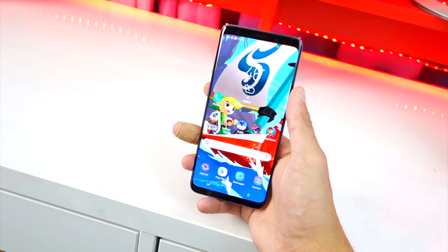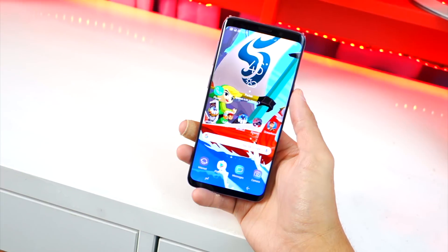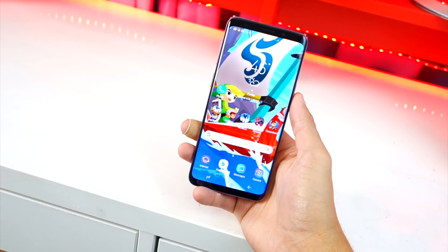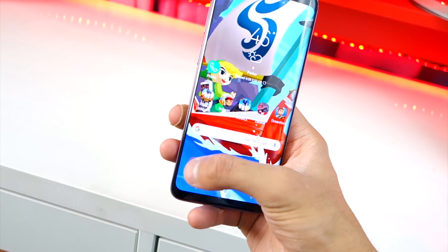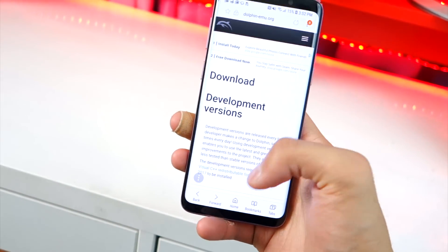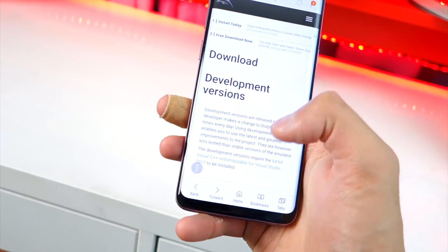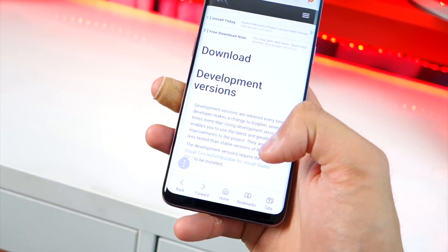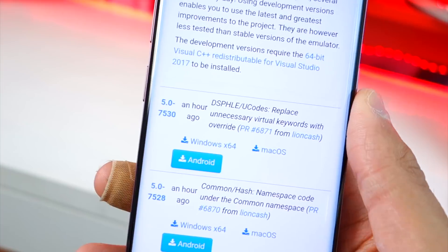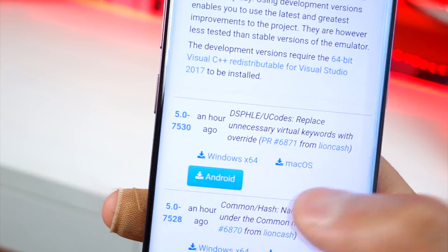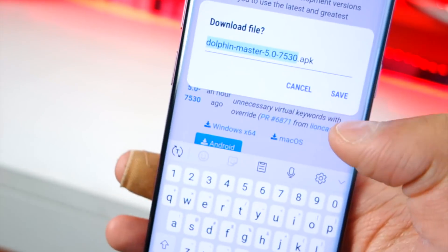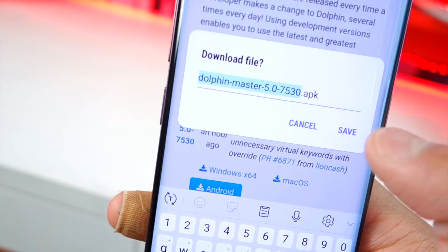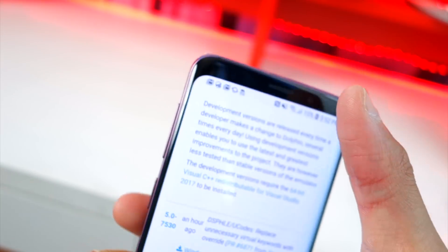Thanks to APK Laban for bringing this to my attention. This is very simple to do — open up your internet browser and head over to the website linked in the description. Scroll down and you'll see the latest version of Dolphin Emulator. Tap the Android download button and it will get started. Go ahead and save it.